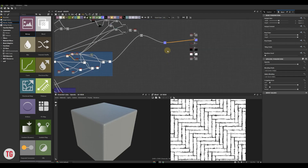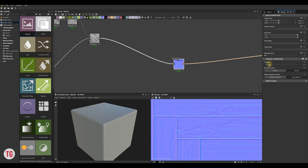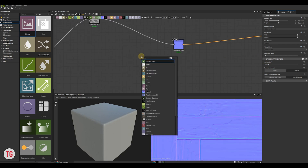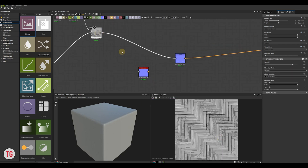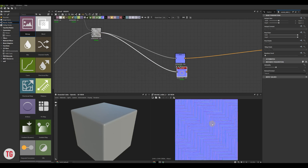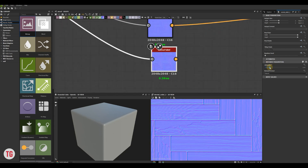Now I would like to work a bit more on our normal map. Before we used a normal node for that, but now I decided to use the Normal Sobel instead, because it adds a blurry effect that I really like.